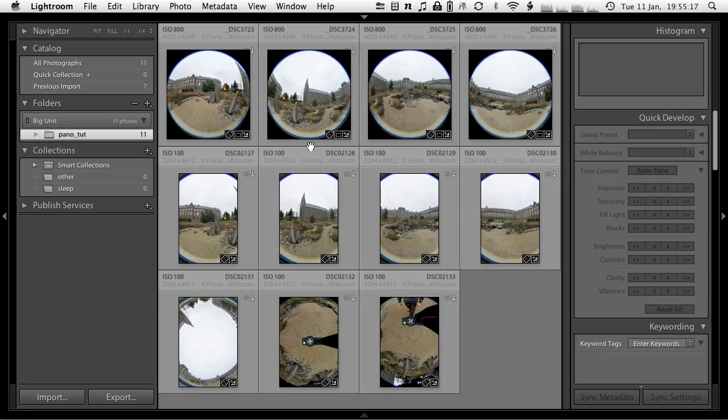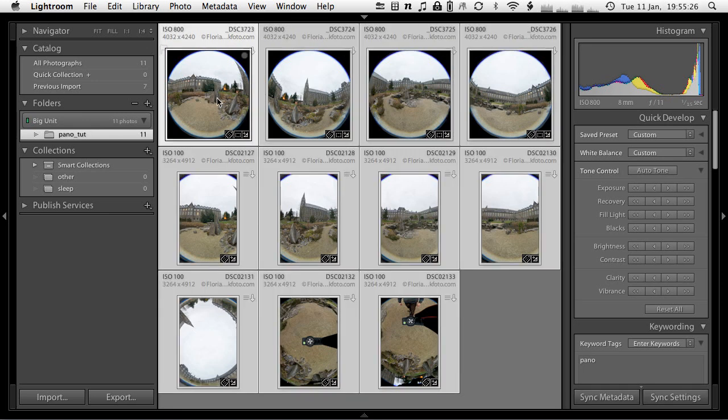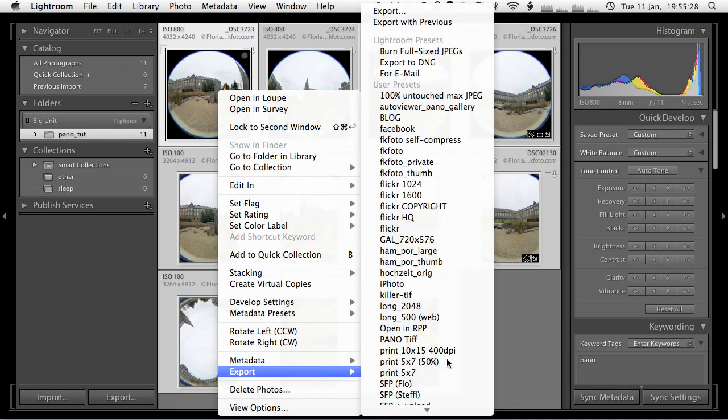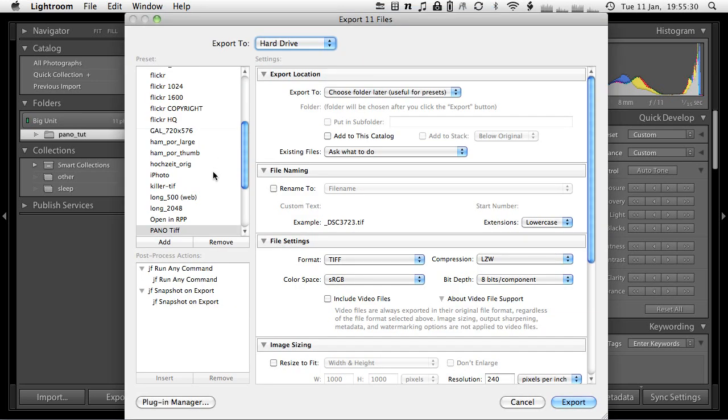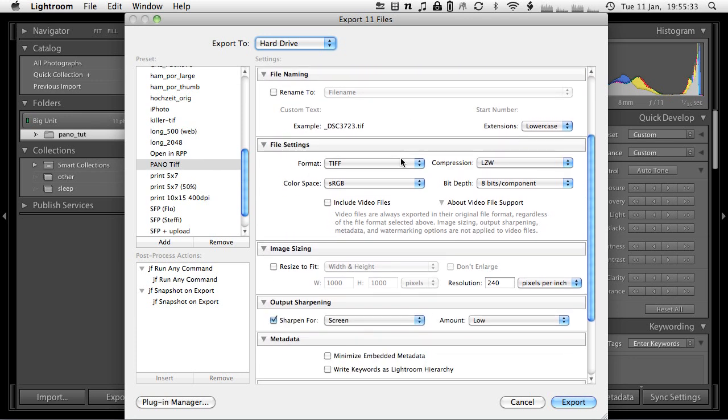Once I'm done developing the raw images, the last step obviously is to export these images. Let me just go to the export dialog. What I typically use, I have a preset for that as well. I just export them as a TIFF file with LZW compression.